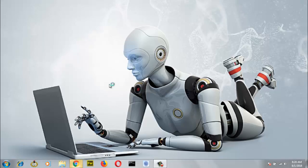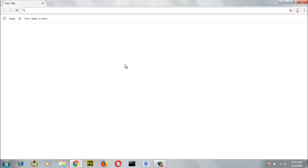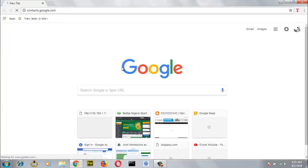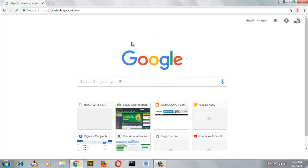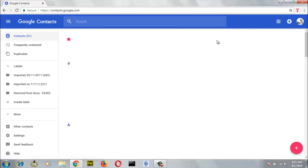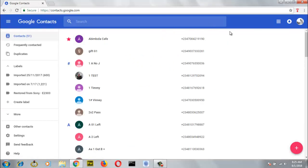Now open your favorite browser or go ahead and open your Chrome browser — I prefer Chrome. Now go ahead and access your Google contacts. Type contacts.google.com. Now you should remember from our previous video, you should always remember that you have to be signed in in order for you to be seeing all the contacts on your list.